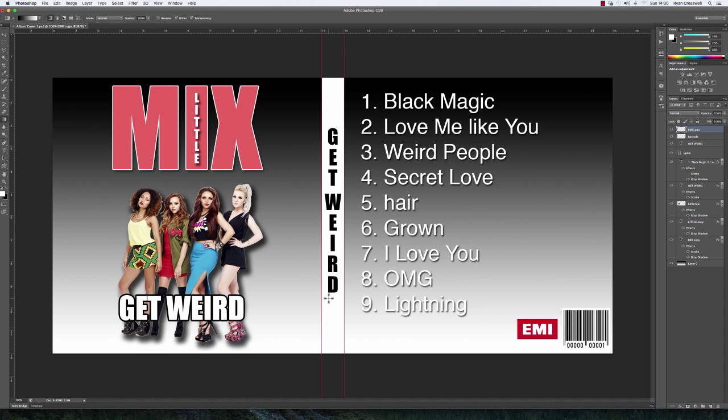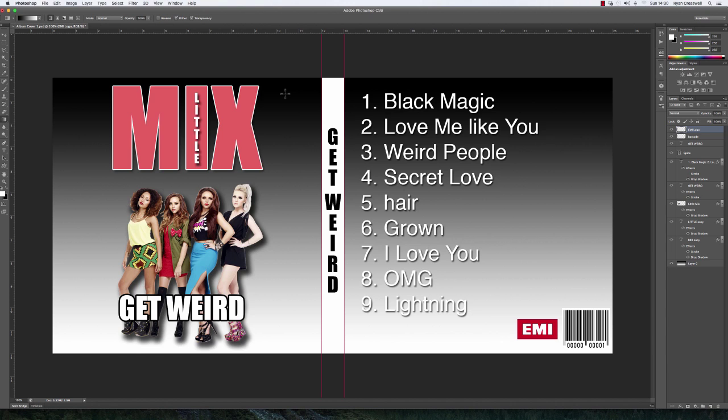In this particular video, we're going to be creating the actual document itself in the right dimensions for a CD case, and we're also going to be creating this gradient effect background where it goes from black at the top through the grays and gradually gets lighter until we get to white.